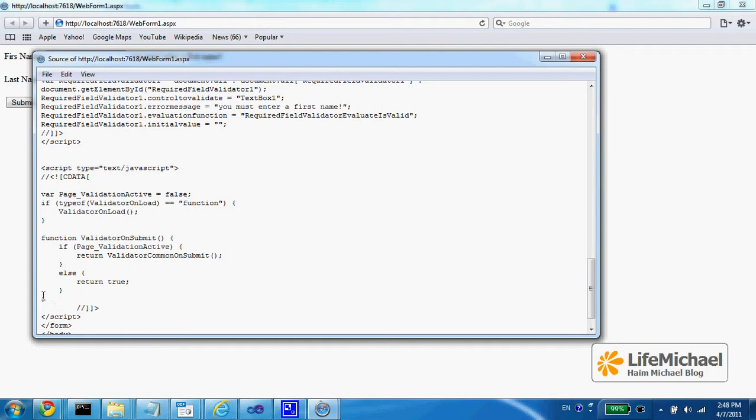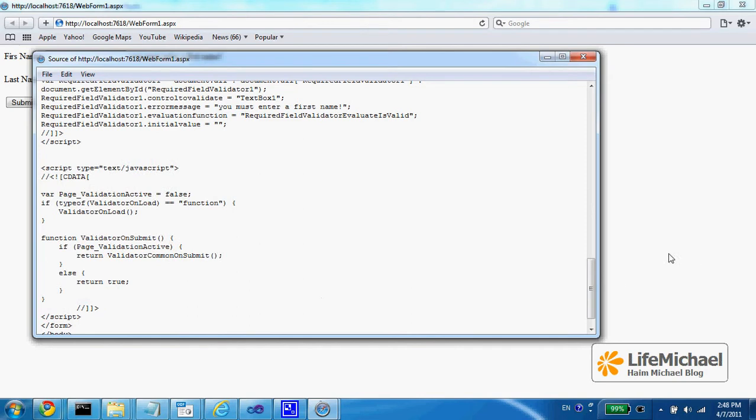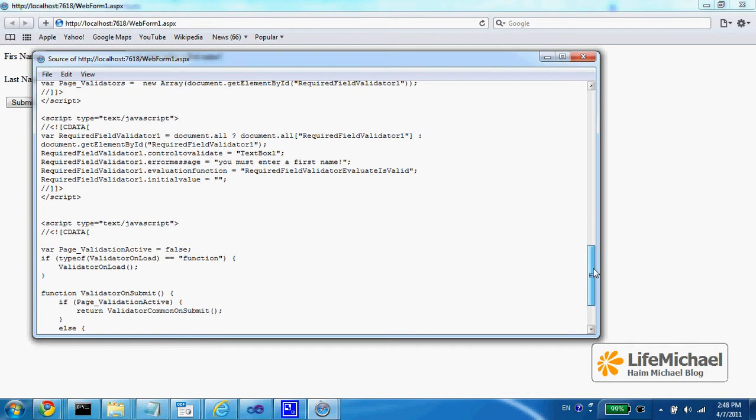we got JavaScript, additional JavaScript responsible for this validation.